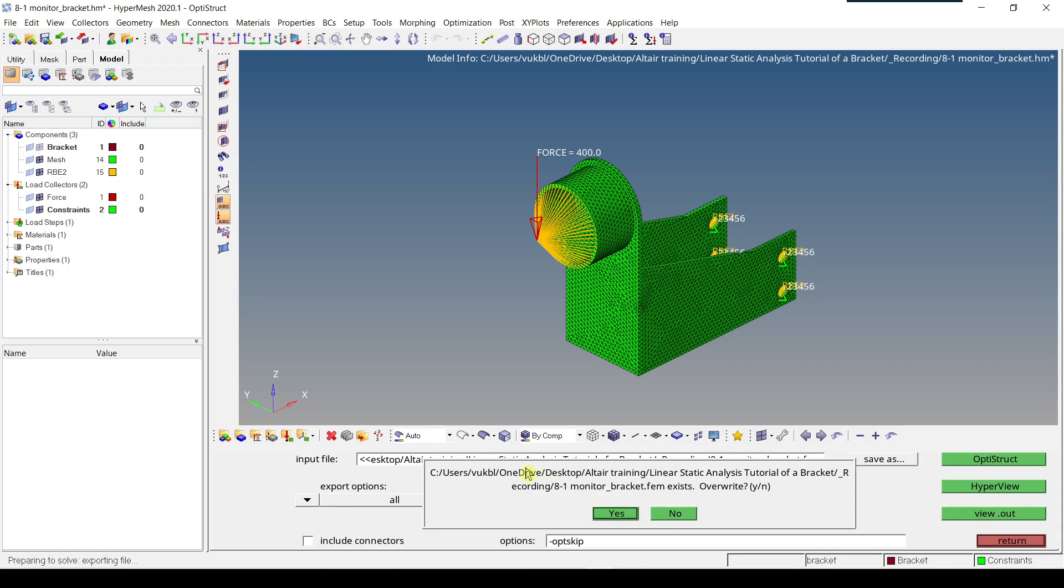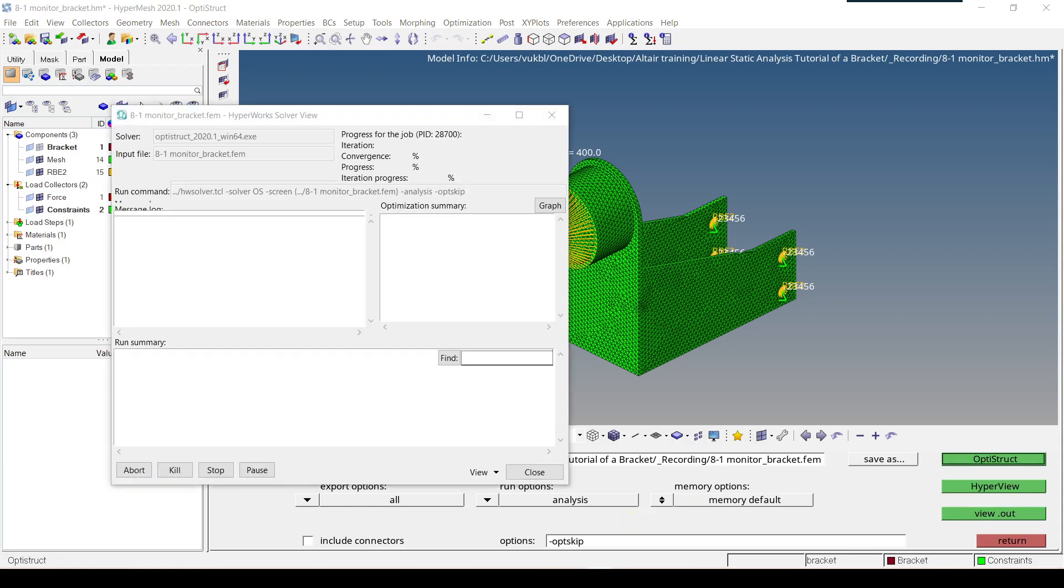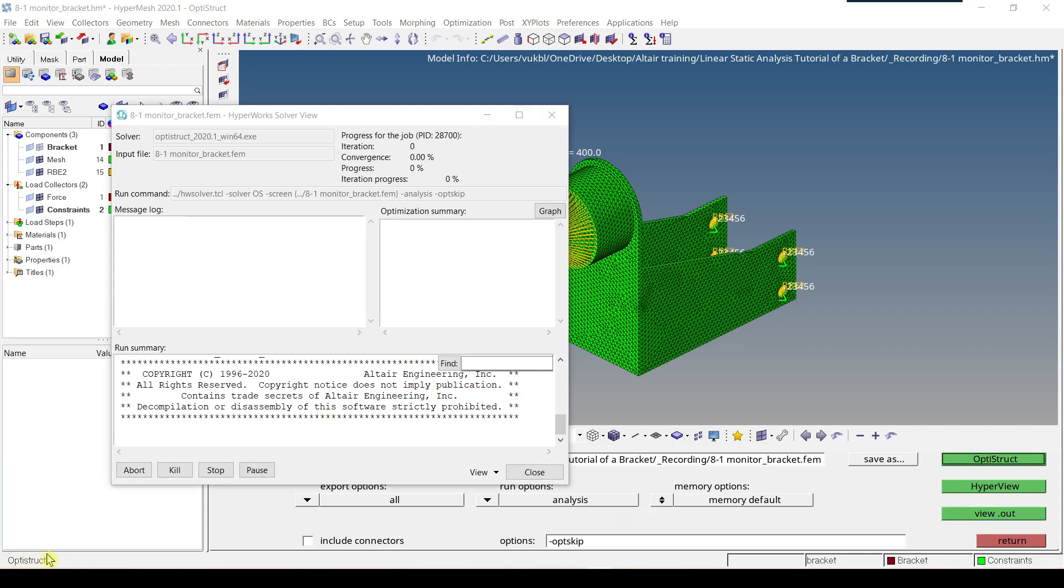Now we get a message that another .fem file has been found and if we want to override because we already run this analysis before so we just click yes. And then in the left lower corner we get some messages what is going on. The analysis is running. However, we get some element error which something is wrong.